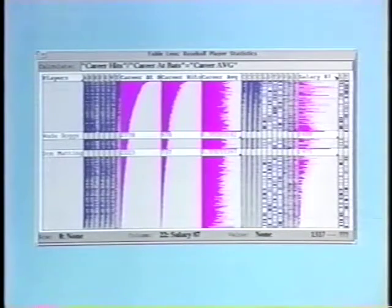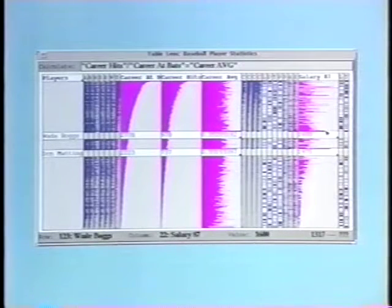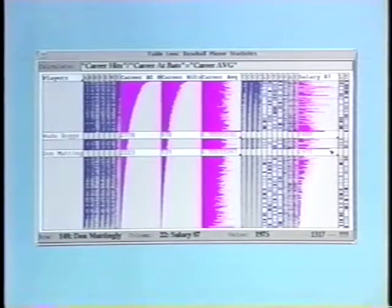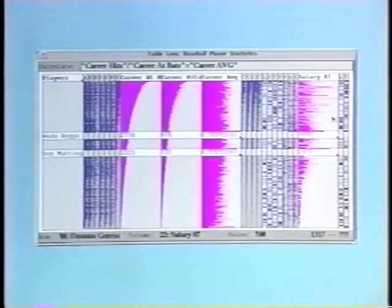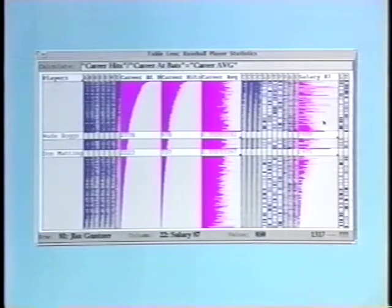If we focus on the salary column, we see that Boggs and Mattingly are paid relatively well for their top flight batting performances. Also note that salary is somewhat correlated with career at bats.